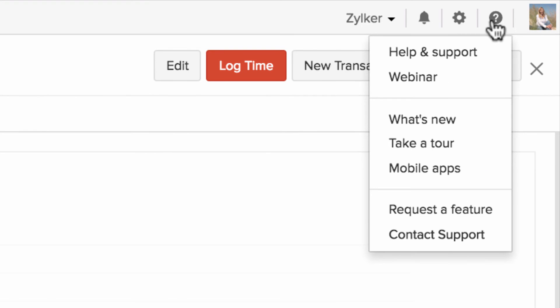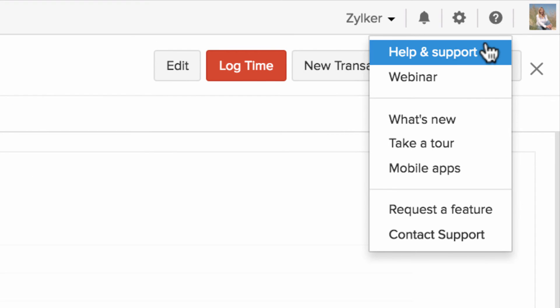You can access our help documents and frequently asked questions using the help and support option.